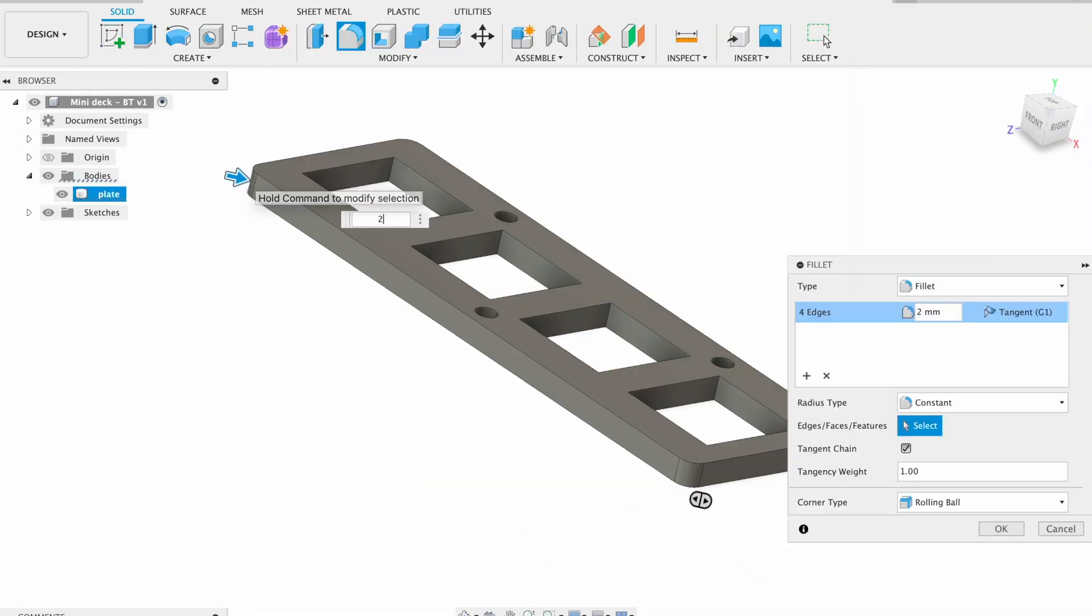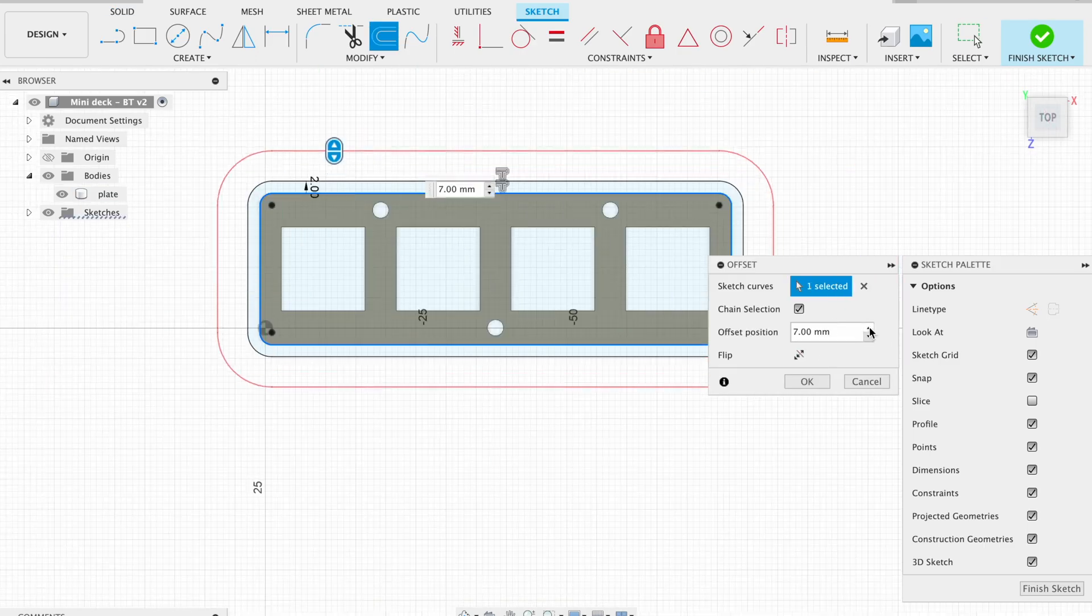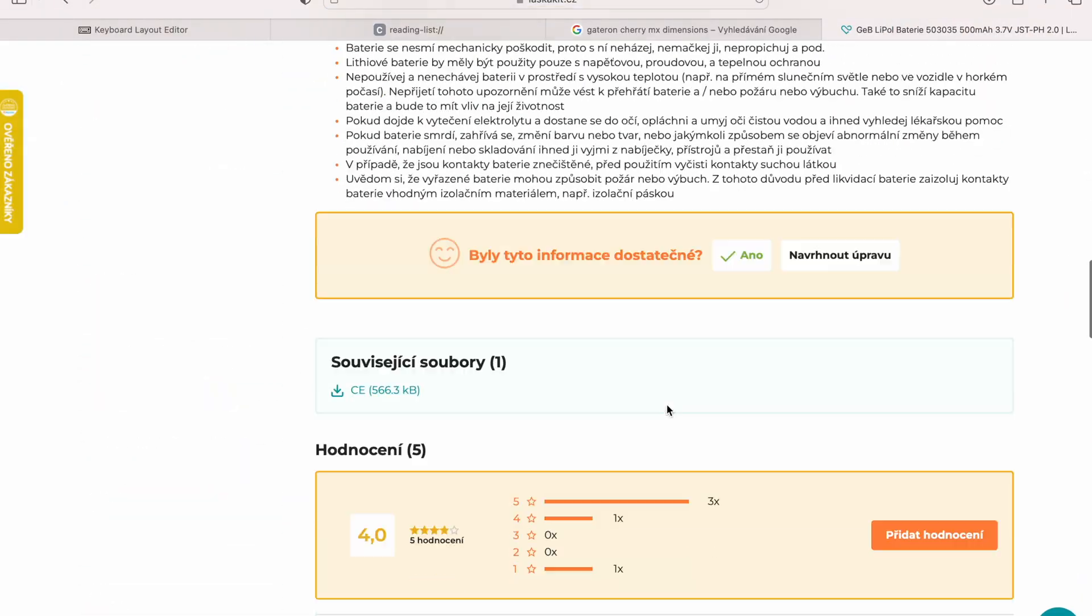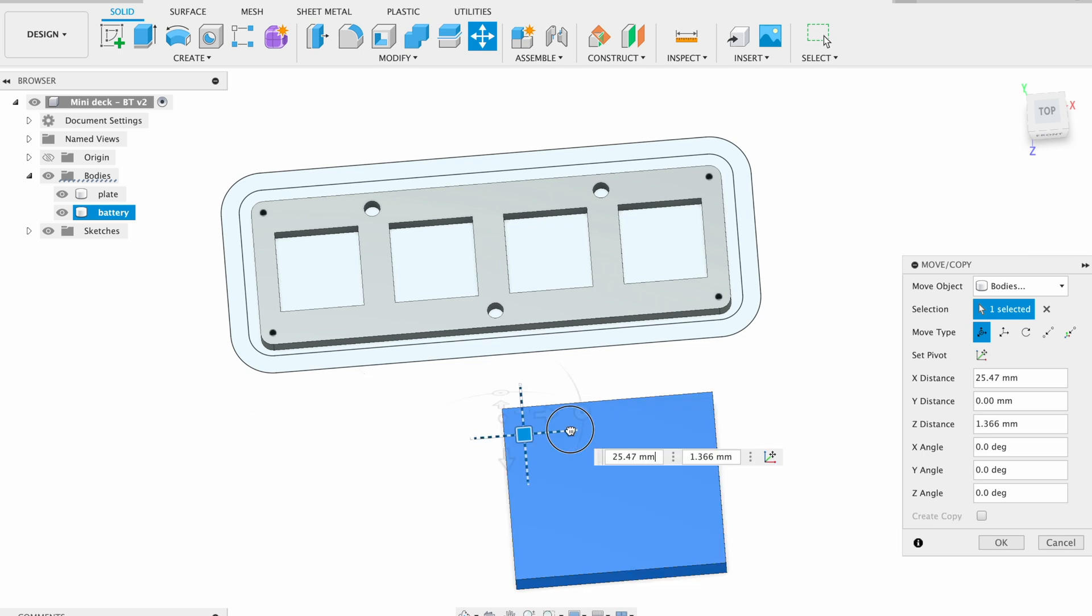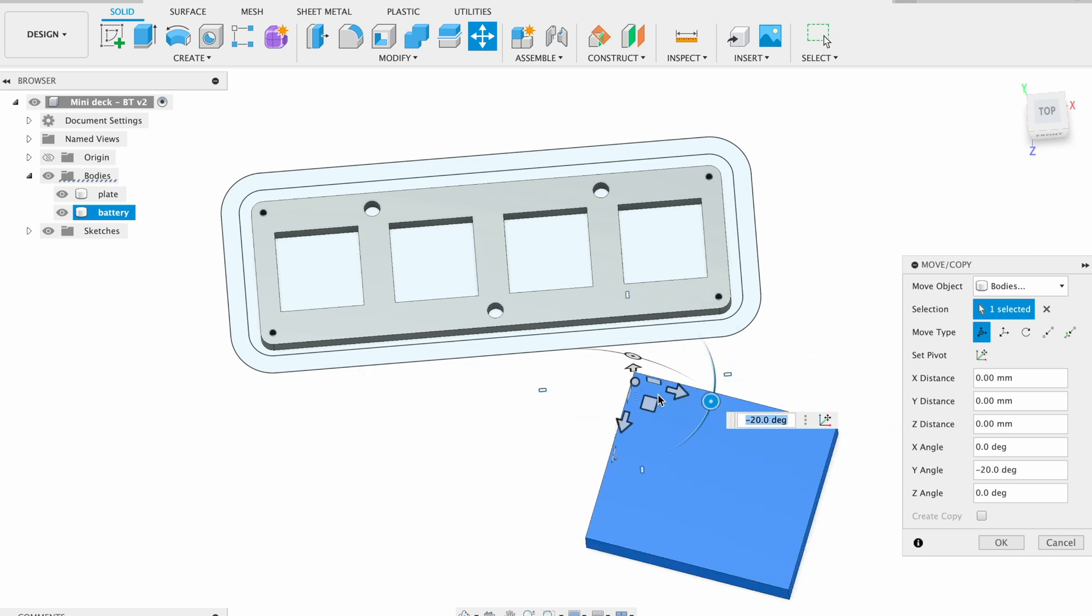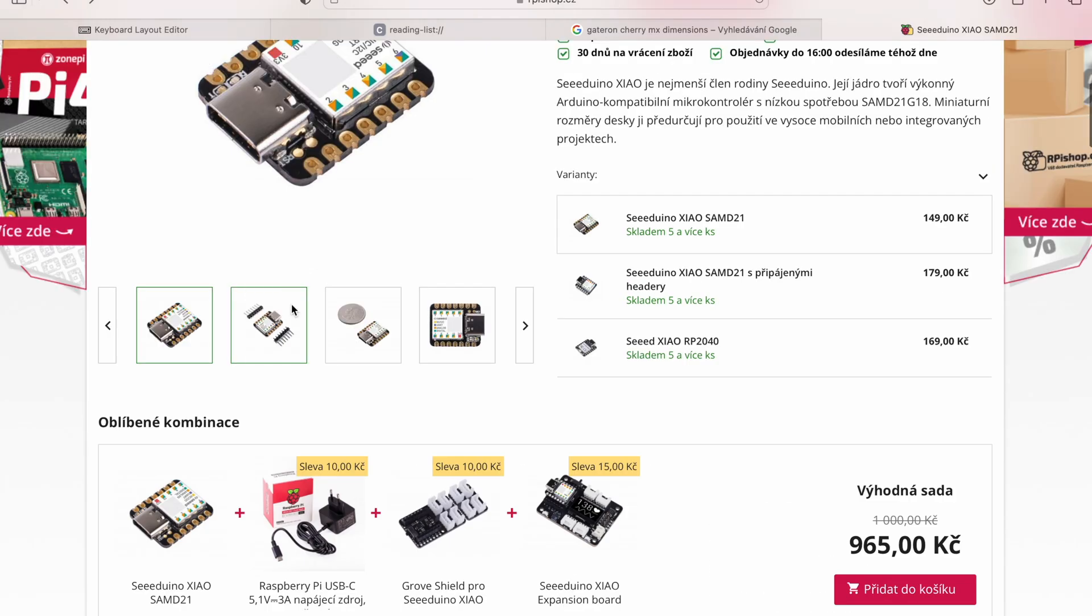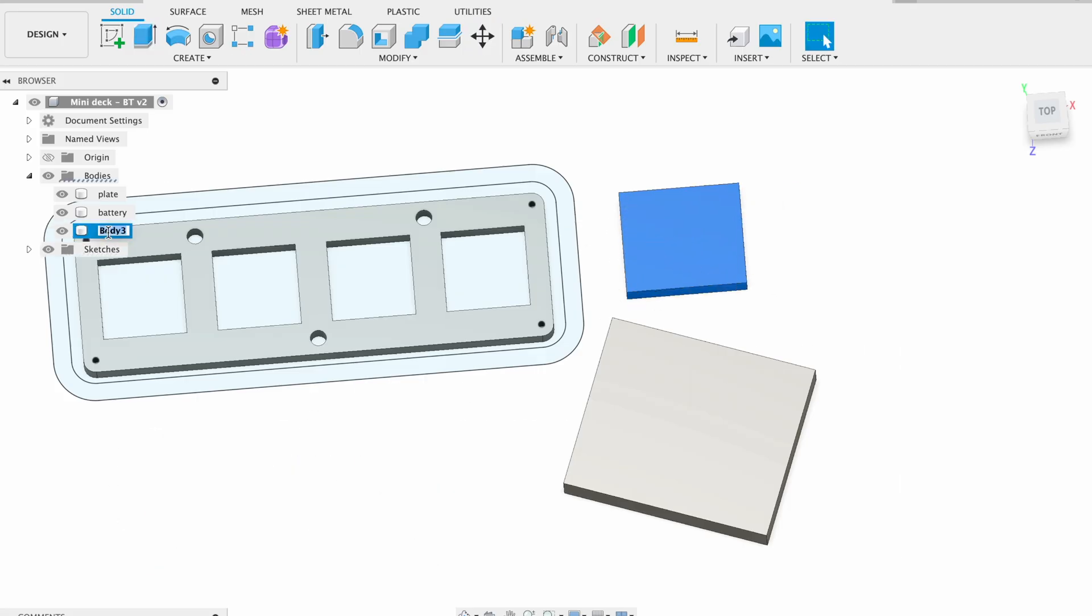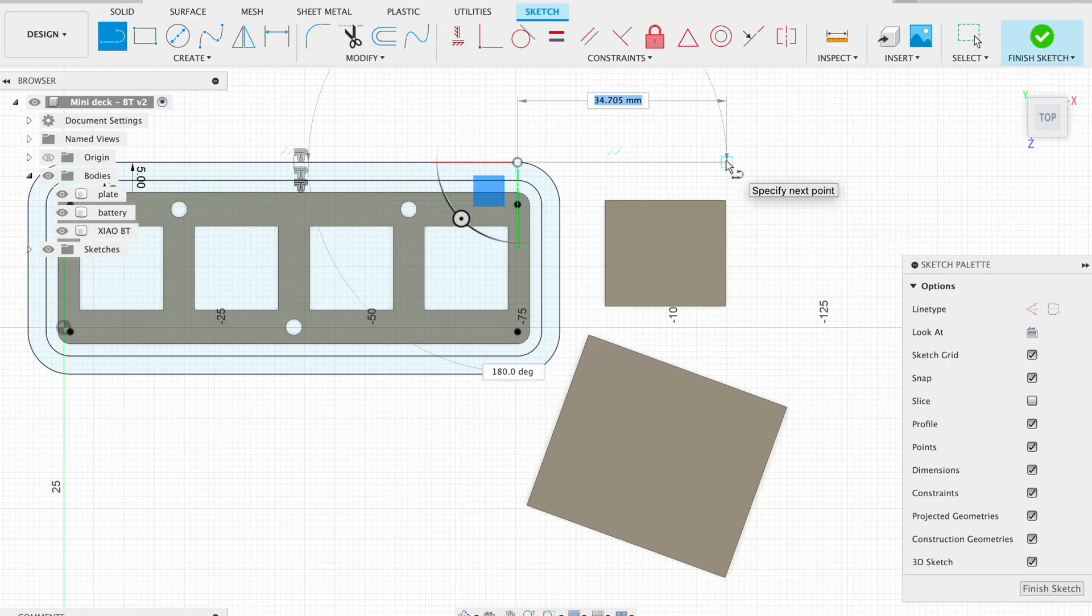I used a Seeeduino XIAO BLE Sense as the control processor, which is cheap and I had it with me. So the two rectangles in the model represent the size of these components.